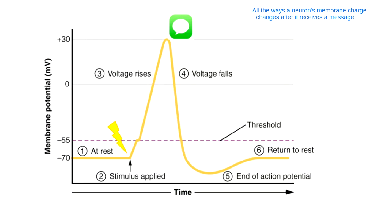When looking at this graph, there are a few numbers we want to make sure we know. The first number is negative 70 millivolts — this is a must-know number. Negative 70 millivolts is the charge on a neuron's membrane when it's at rest, called the resting membrane potential. It means the inside of my neuron is 70 millivolts more negative than the outside. This is normal — we want to be at resting membrane potential negative 70.